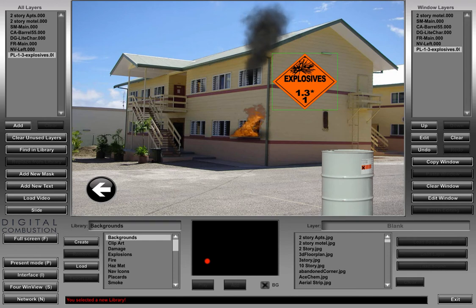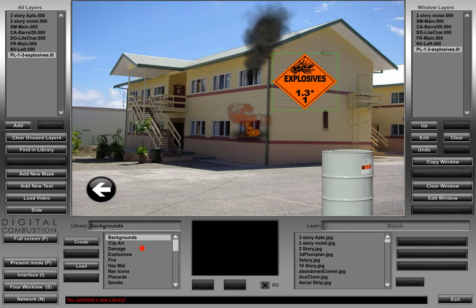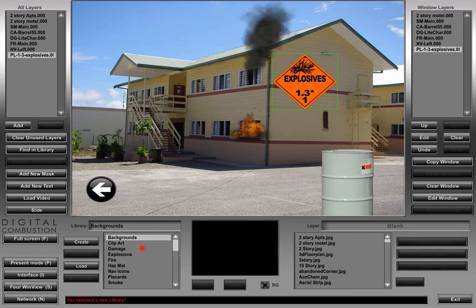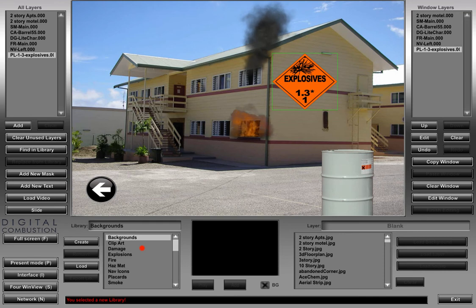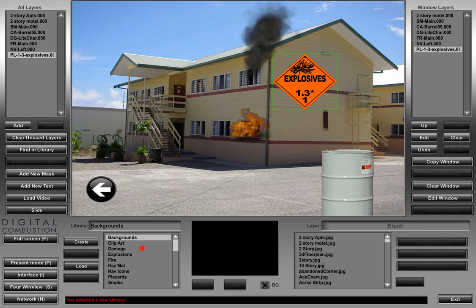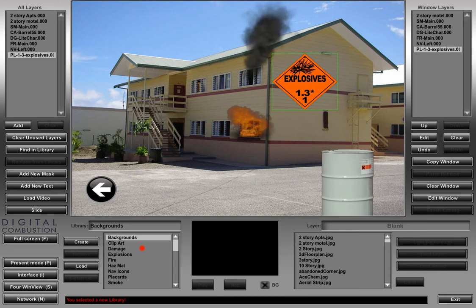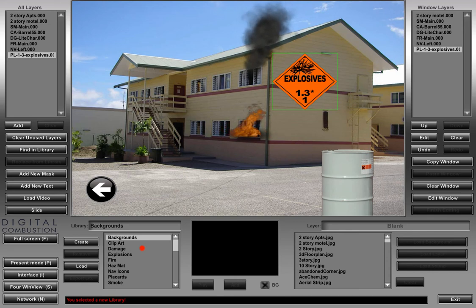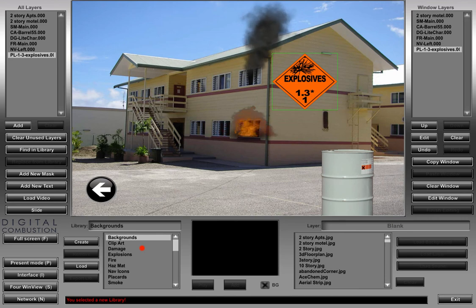Hopefully that gives you a good idea of what this library list is and what's in it. We encourage you to just explore and play with it — throw some things on the screen and see what they look like, because you probably won't know, especially if you're a new user, and it gives you a good idea of what's in there and what you can do with it. All right, thanks for watching. That was the library panel. Again, I'm Rich Merritt with Digital Combustion and hope you enjoyed the video.